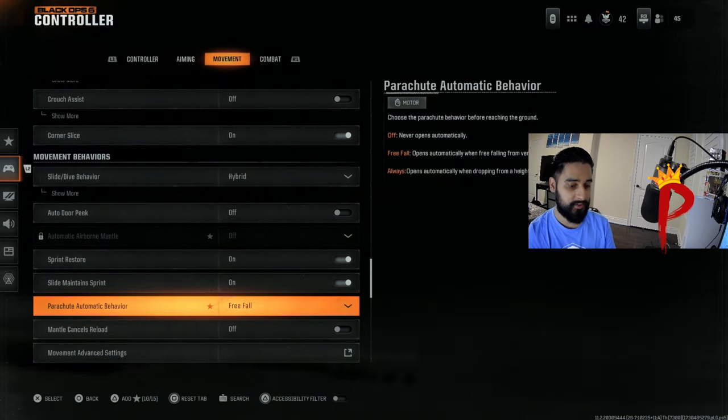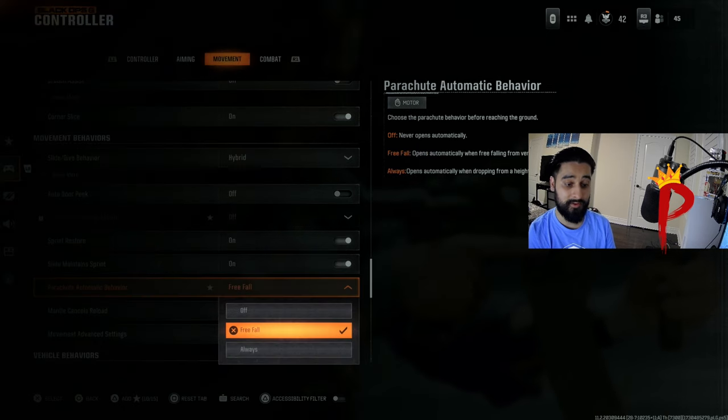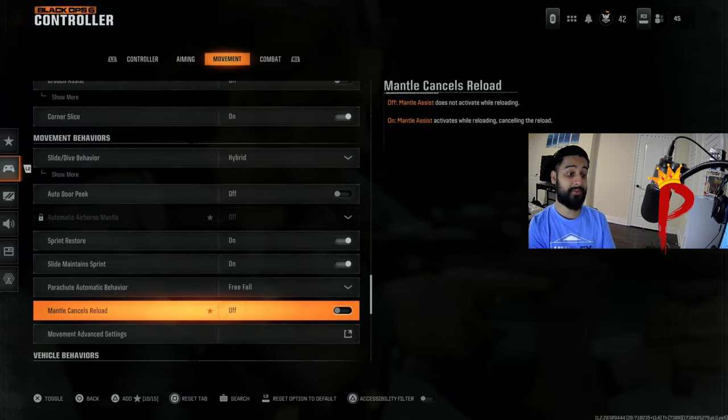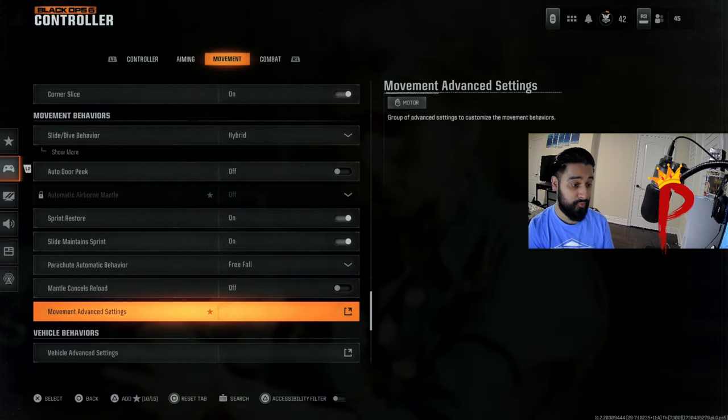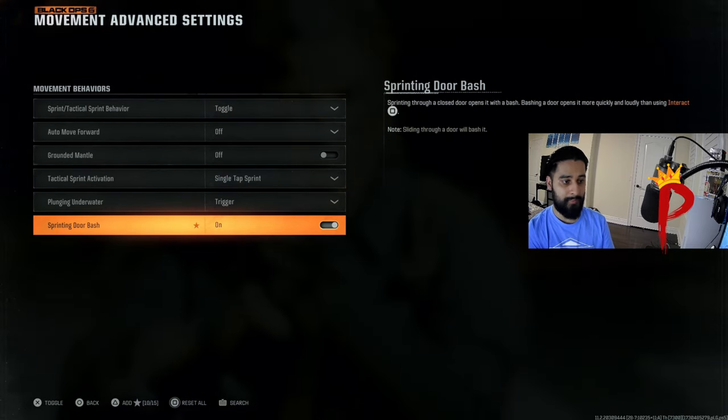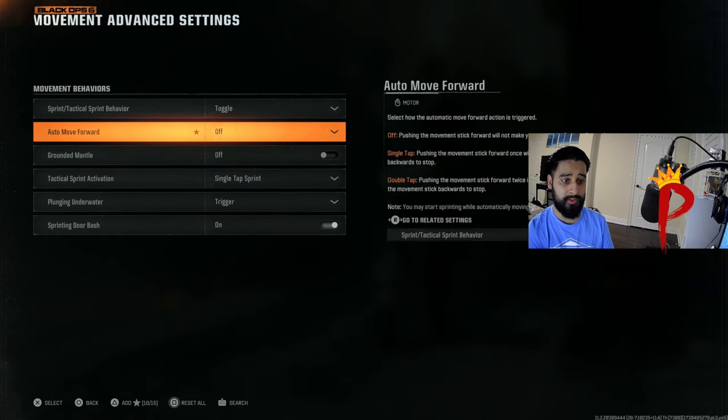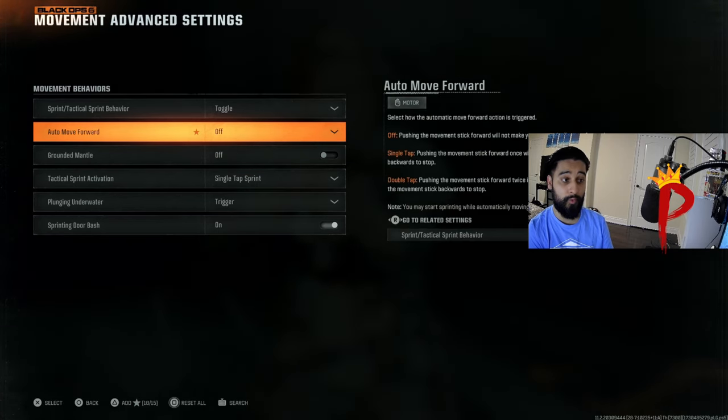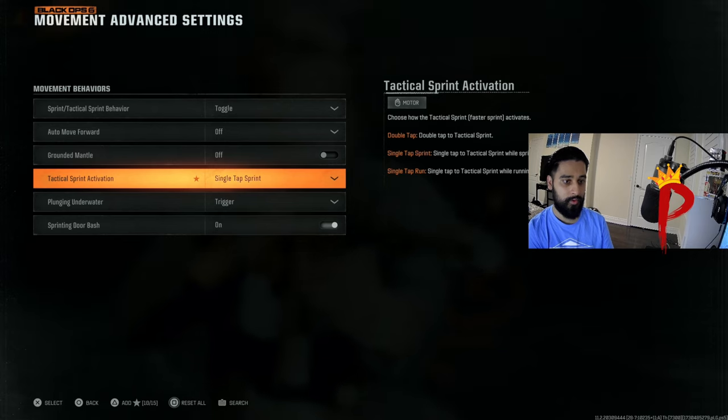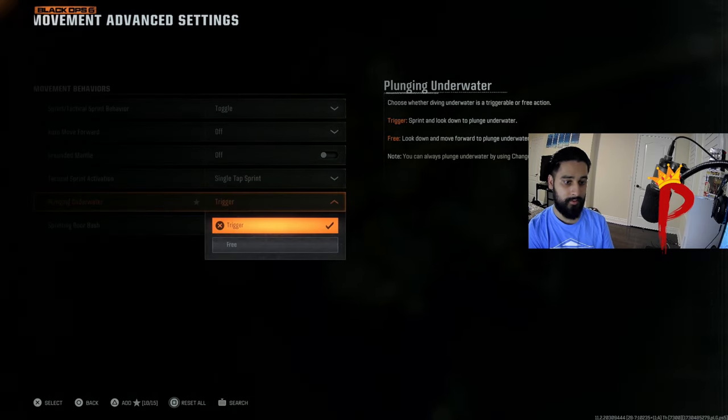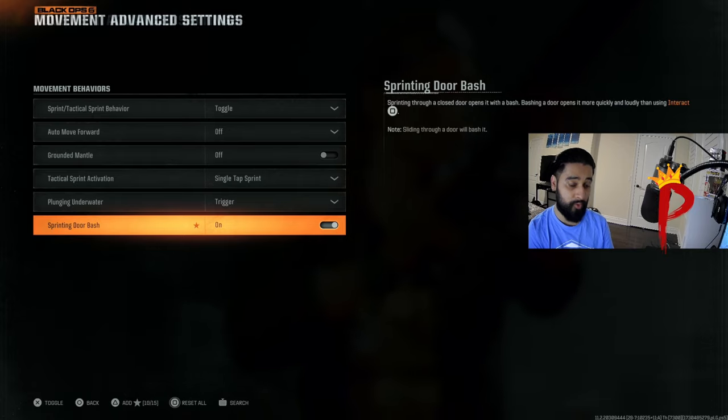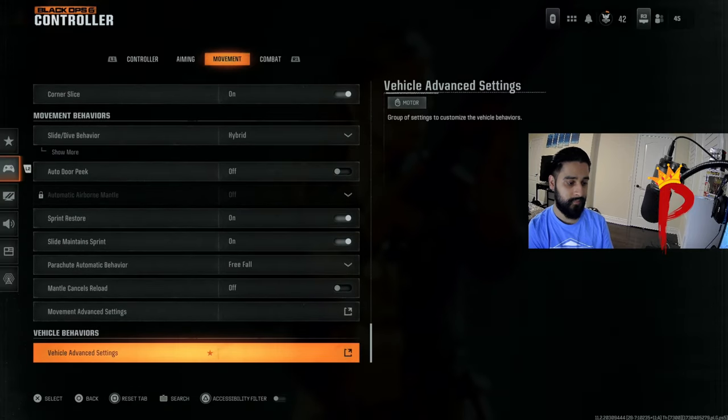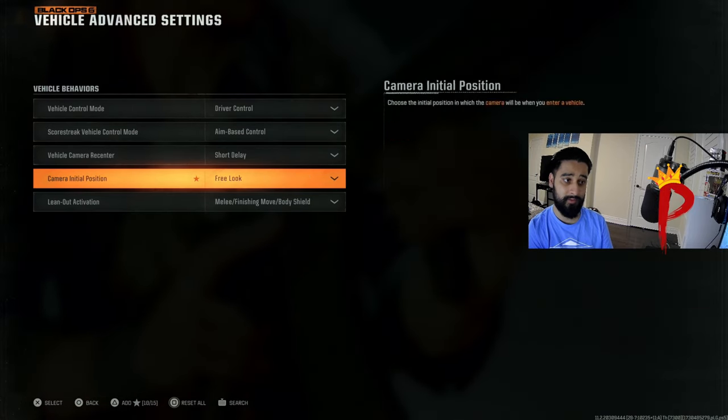This is for warzone, I'll leave it on freefall. You can choose as you please. This one really doesn't matter in multiplayer. Mantle cancels reload I have that off. Right here, movement advanced settings, just copy these. I'm pretty sure these are on default. The only things you want to probably turn off is grounded mantle off, auto move forward off, toggle, single tap sprint trigger on, sprinting door bash on. And then vehicle settings, I'm pretty sure I have these all on default. Leave it like this.